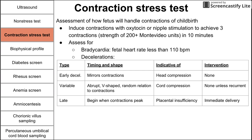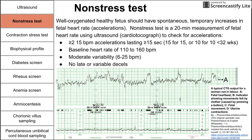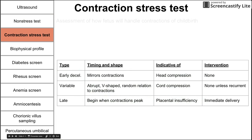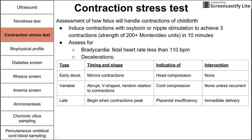An early deceleration is when the fetal heart rate drops in a way that mirrors mom's contractions. If you imagine a contraction on the bottom graph, the top graph would show a decrease in fetal heart rate that looks like a mirror image of that contraction. Early decelerations are indicative of head compression in the uterus and require no intervention — they are benign and expected, as long as they mirror contractions.